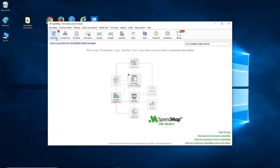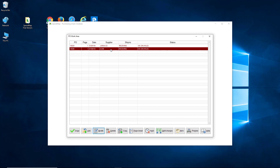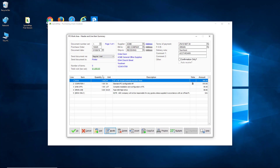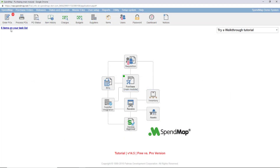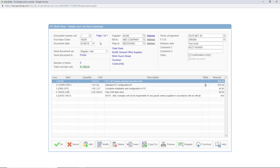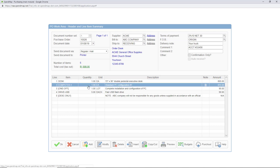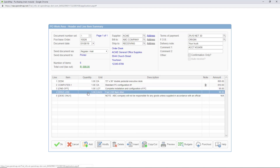If you're already using the free version of SpendMap, it's a super easy upgrade to the pro version and you won't lose any of your work in the system. When you log into the pro version for the first time after the upgrade, you'll see everything you were working on in the free version, including your master file data, your purchase orders, all your configuration settings, and so on. You'll just pick right up where you left off.